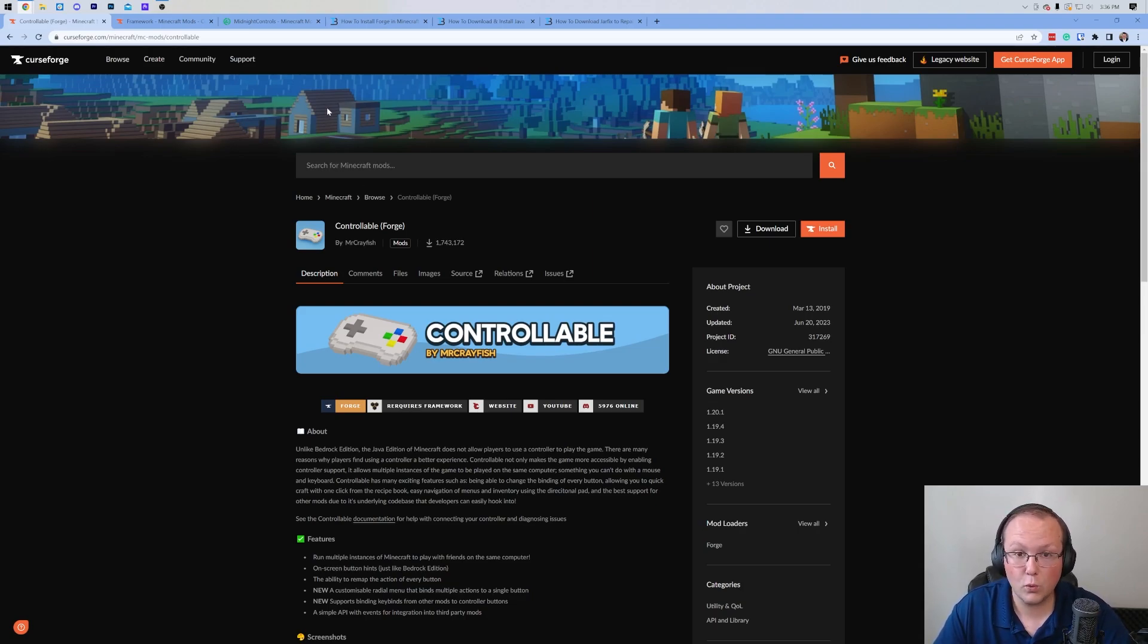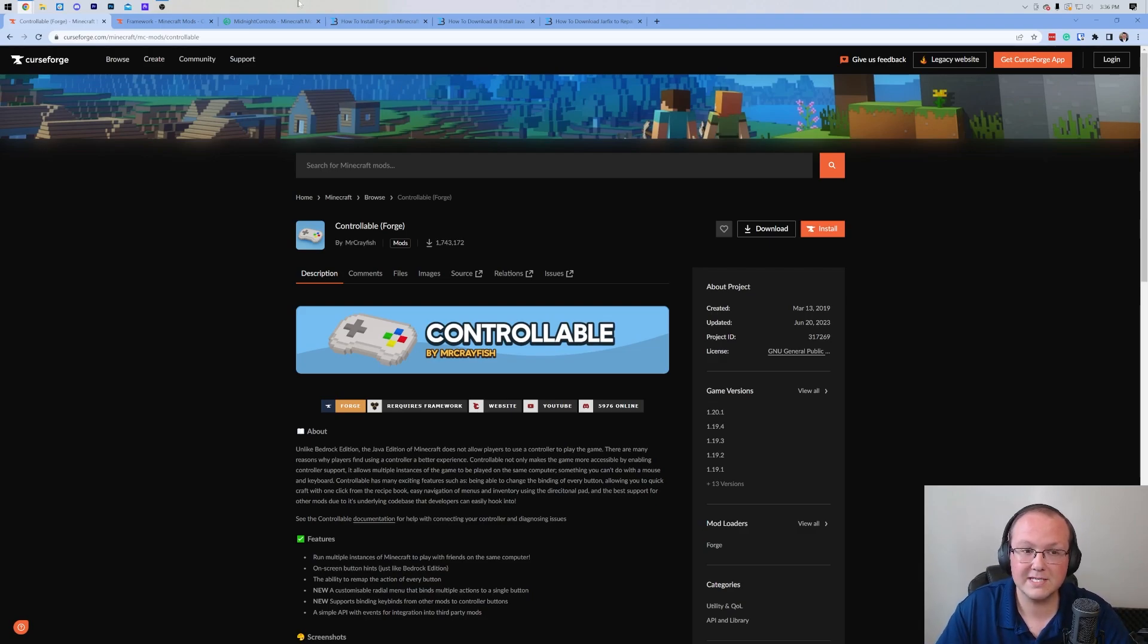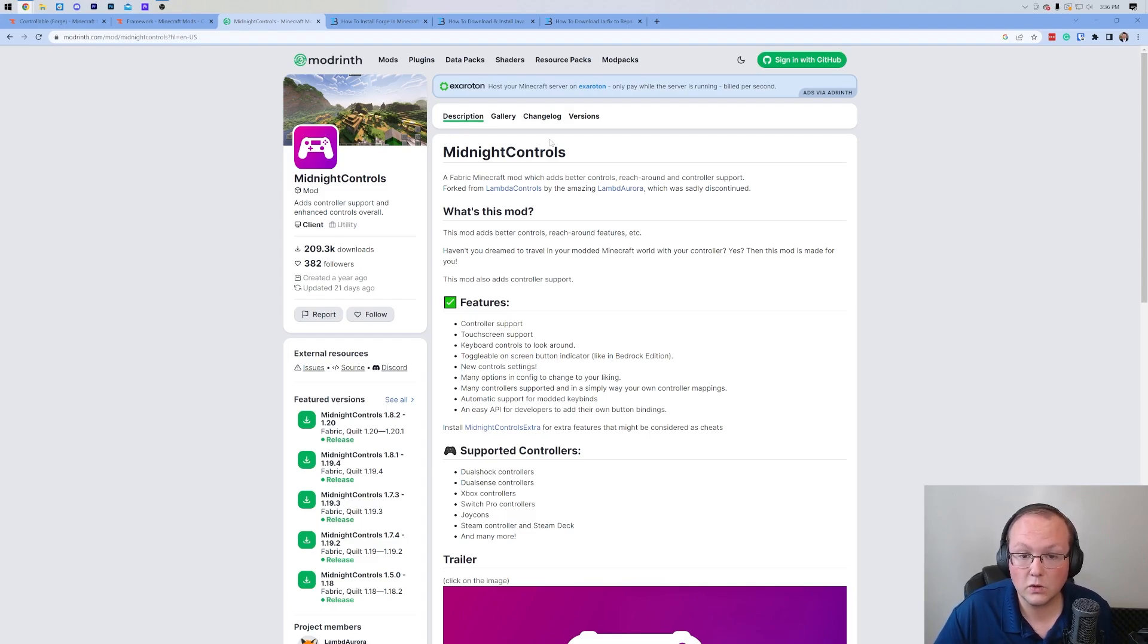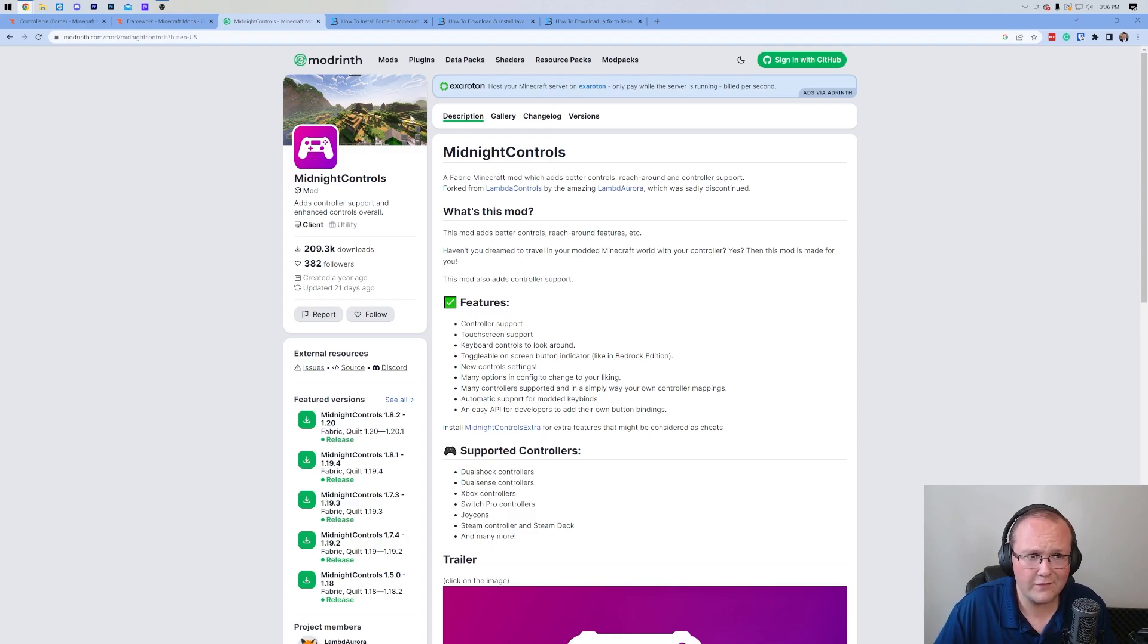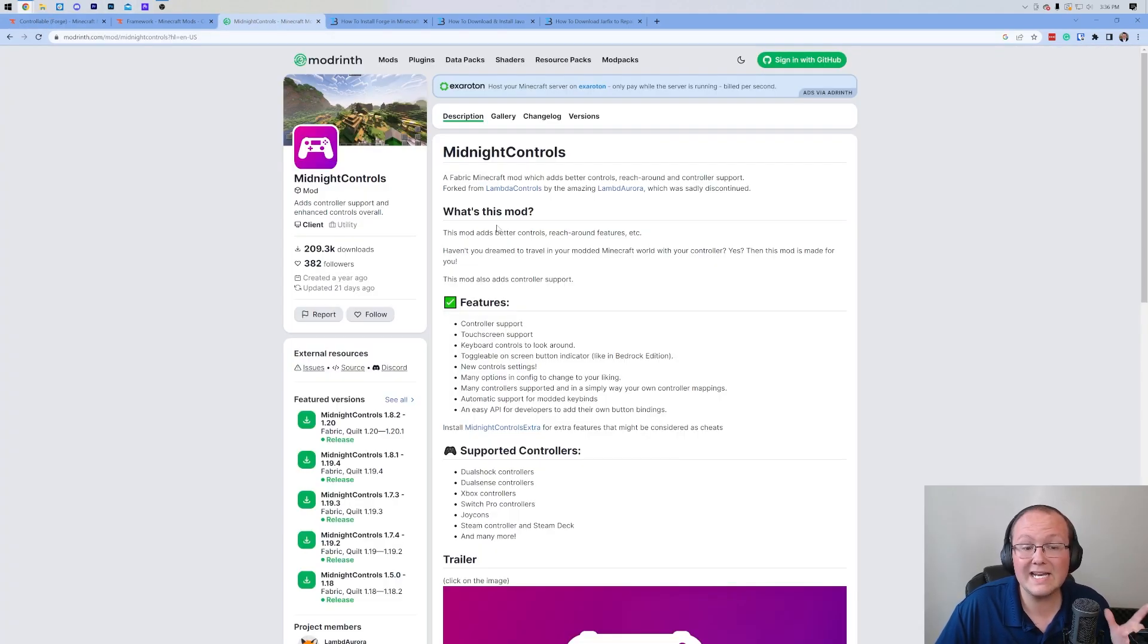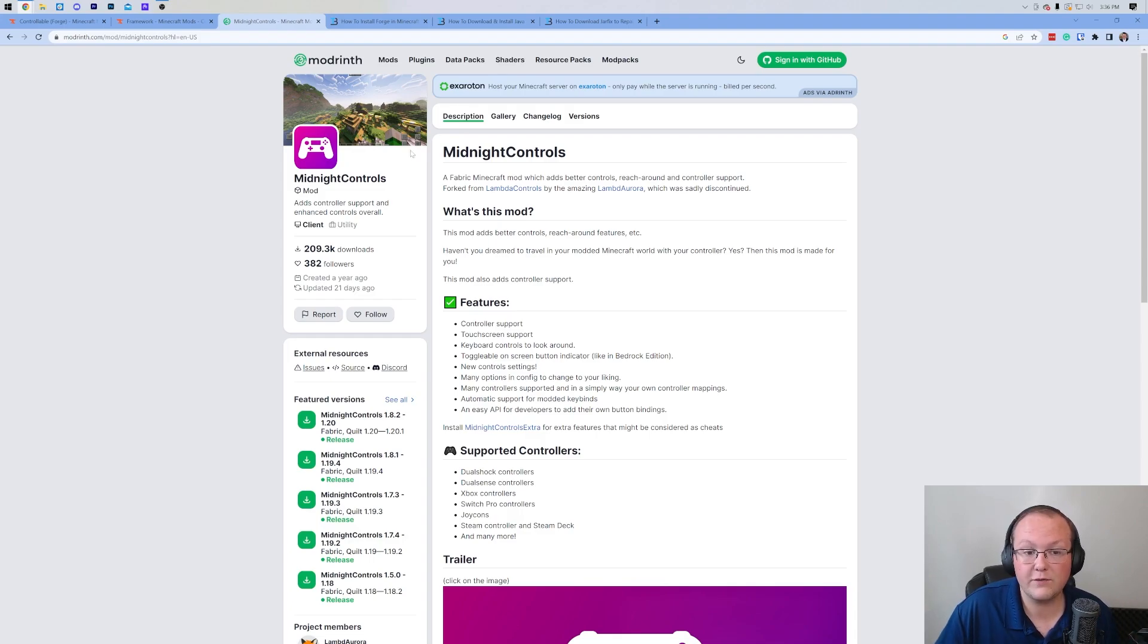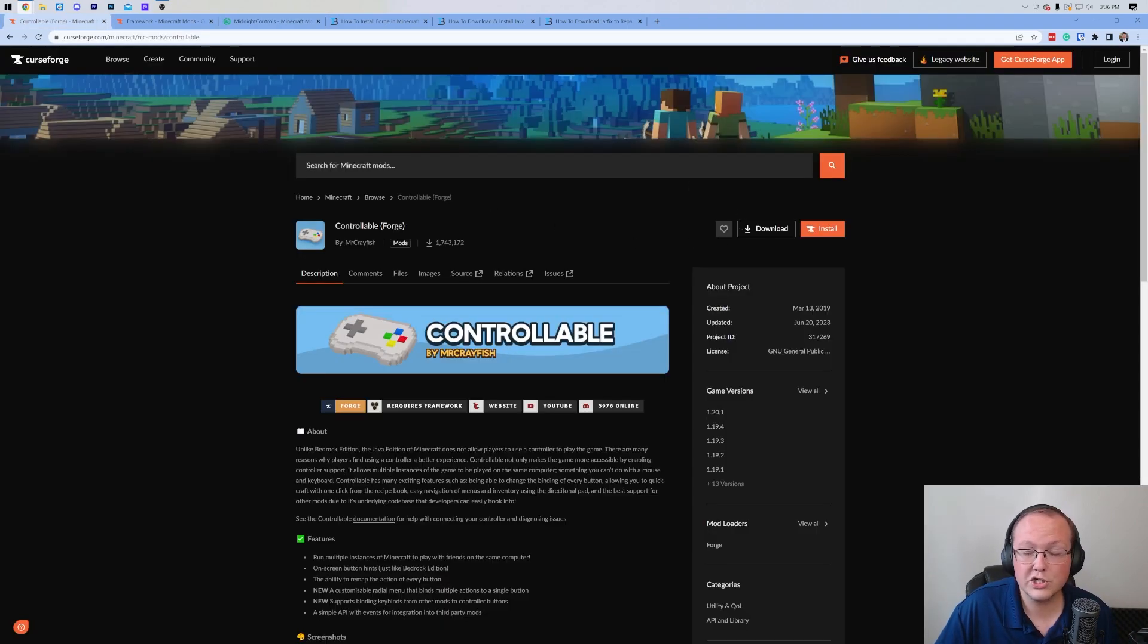Specifically Fabric and Quilt. If that means nothing to you, just go ahead and press forward once on your keyboard and you'll skip this little section. But for those of you who do want a Fabric or Quilt option, Midnight Controls is amazing. It is linked in the description down below. It has a lot of the same, if not all the same features as Controllable, but it is for Fabric and Quilt.